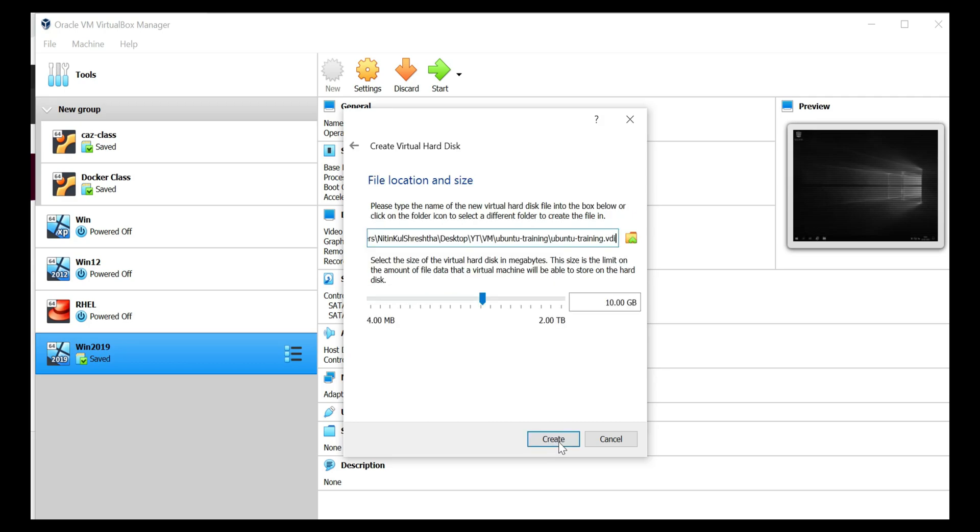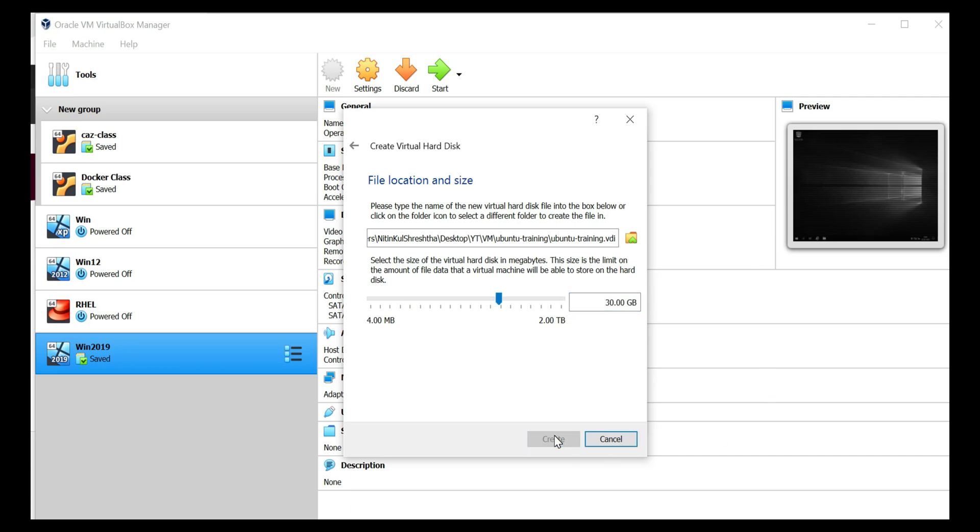I give the space of the hard disk as 30 GB. Click on create.